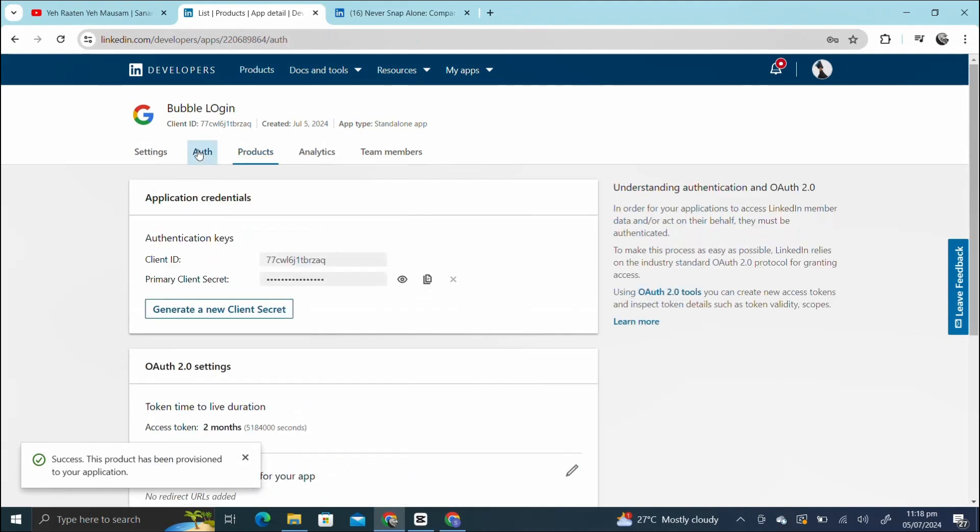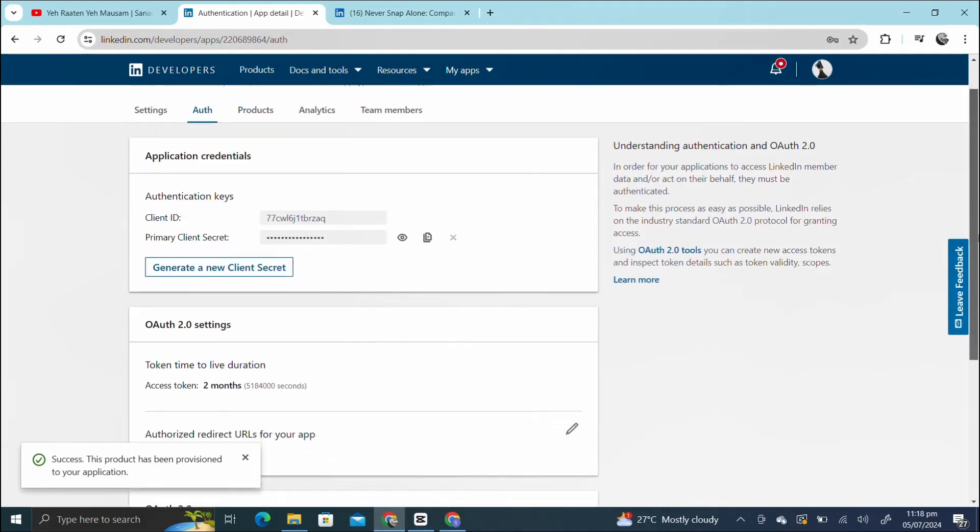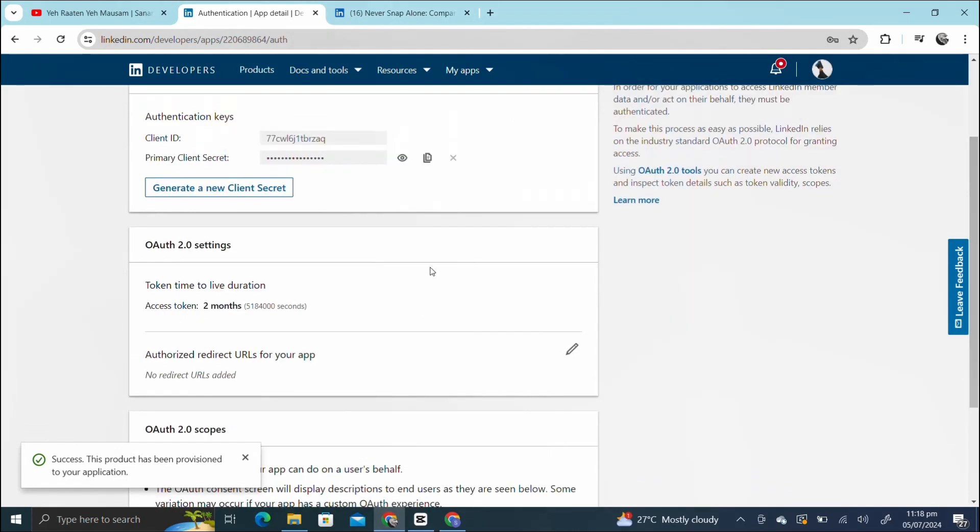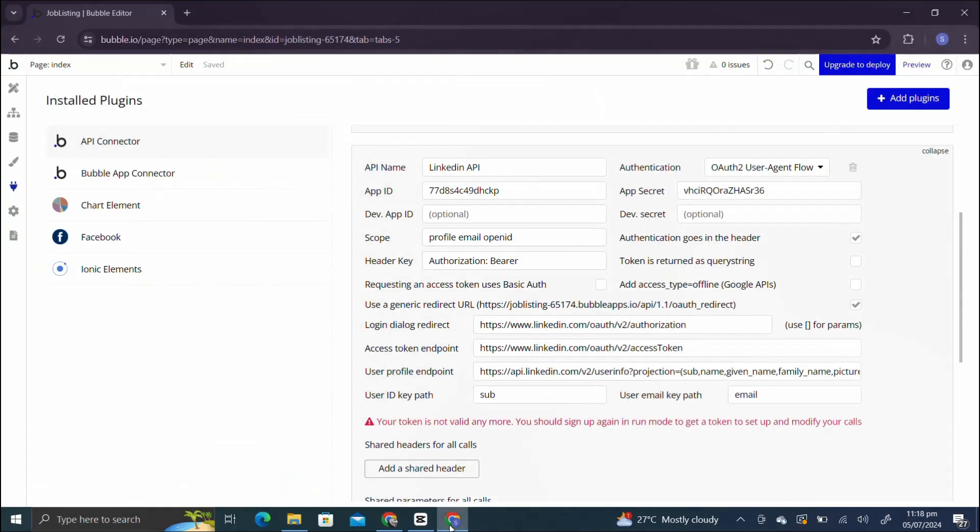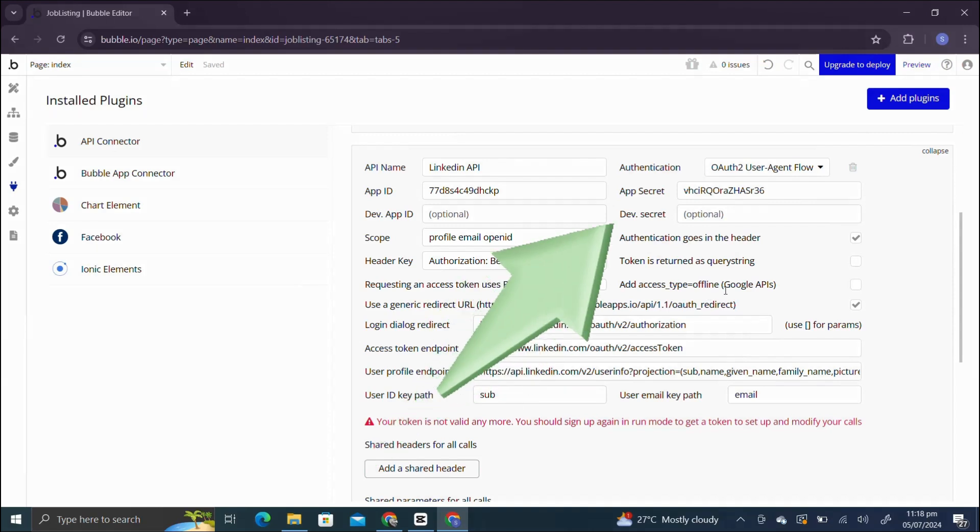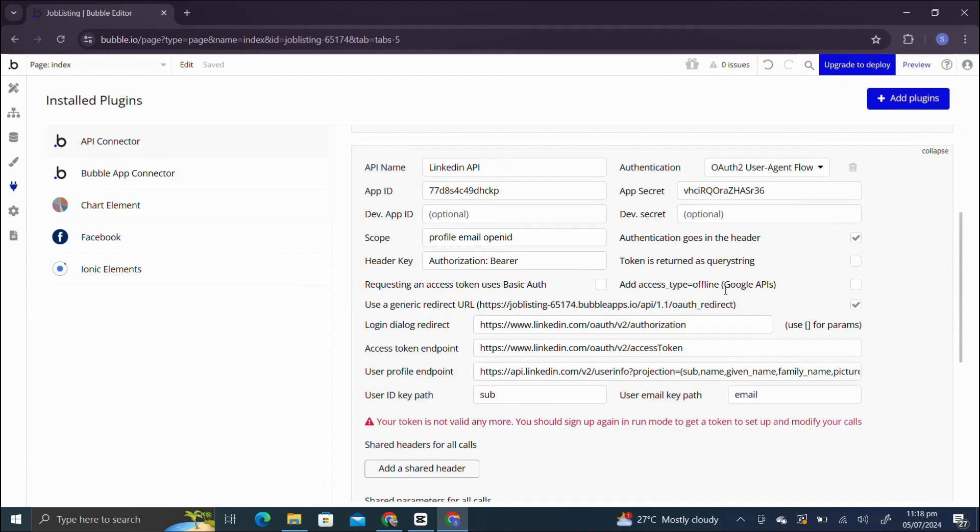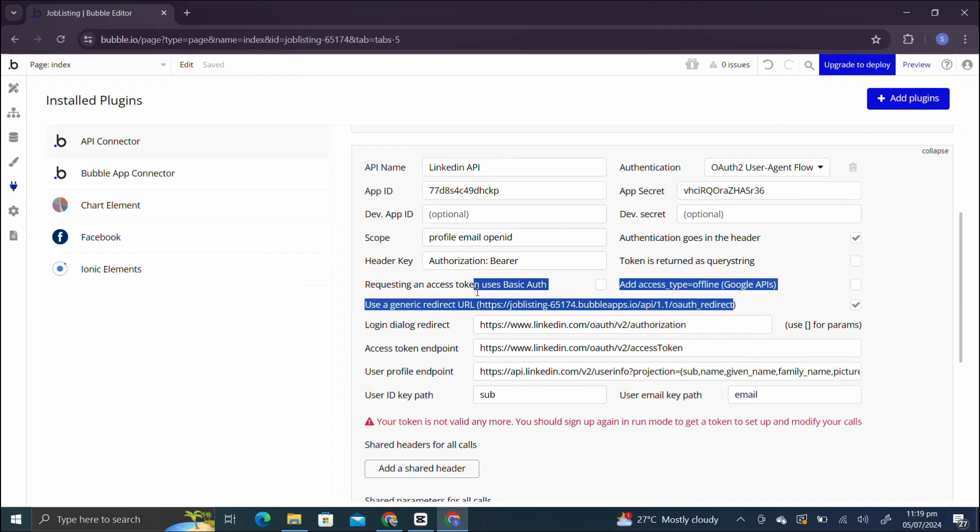Go to auth section. Now you can see the client ID and secret. Now we have to add another link just like we added in the Facebook login integration. If you haven't watched Facebook login Bubble integration tutorial yet, you can watch it by clicking the button appearing up there. Now we have to copy this link and paste it back in the app.